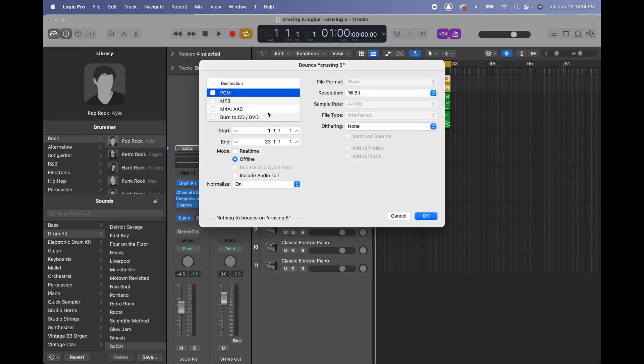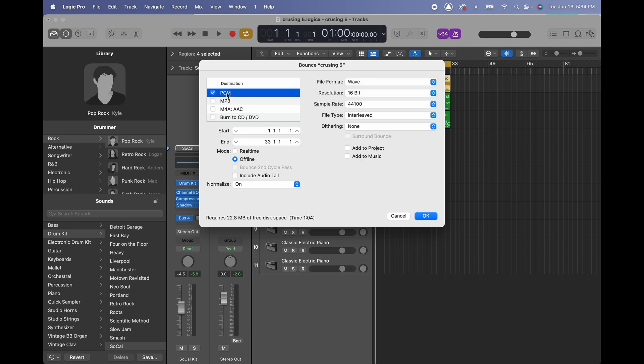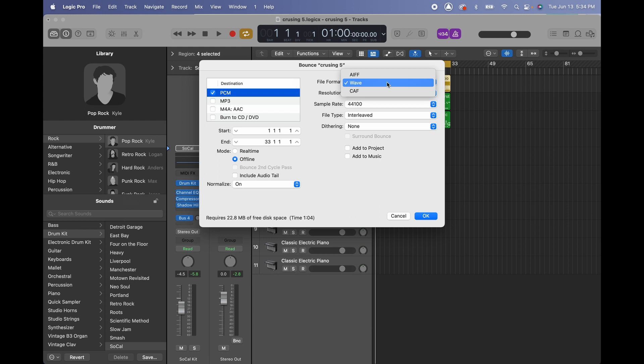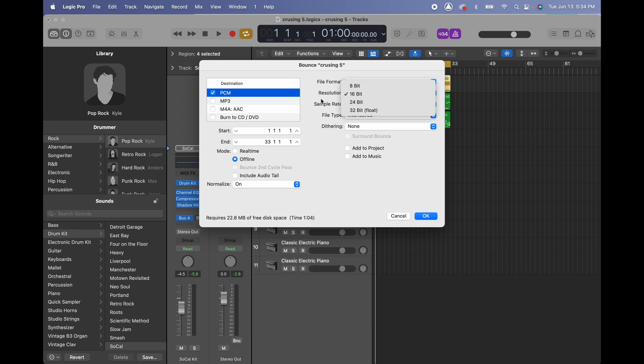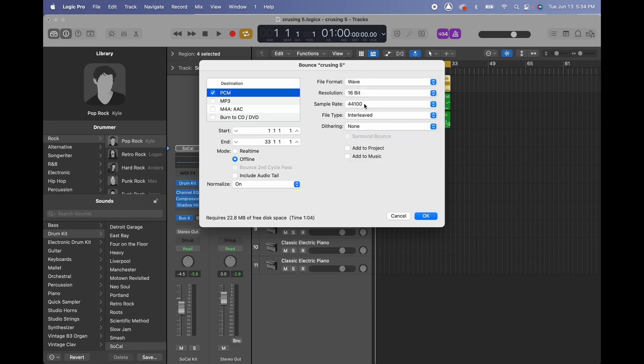Once we're here we have many options: PCM, MP3, M4A, AAC, and burn to CD. What we got to do is select PCM, and on PCM you have multiple choices: AIFF, WAV files, or CAF. Also you can change the resolution from 8-bit to 32-bit float and the sample rate all the way to 192,000.